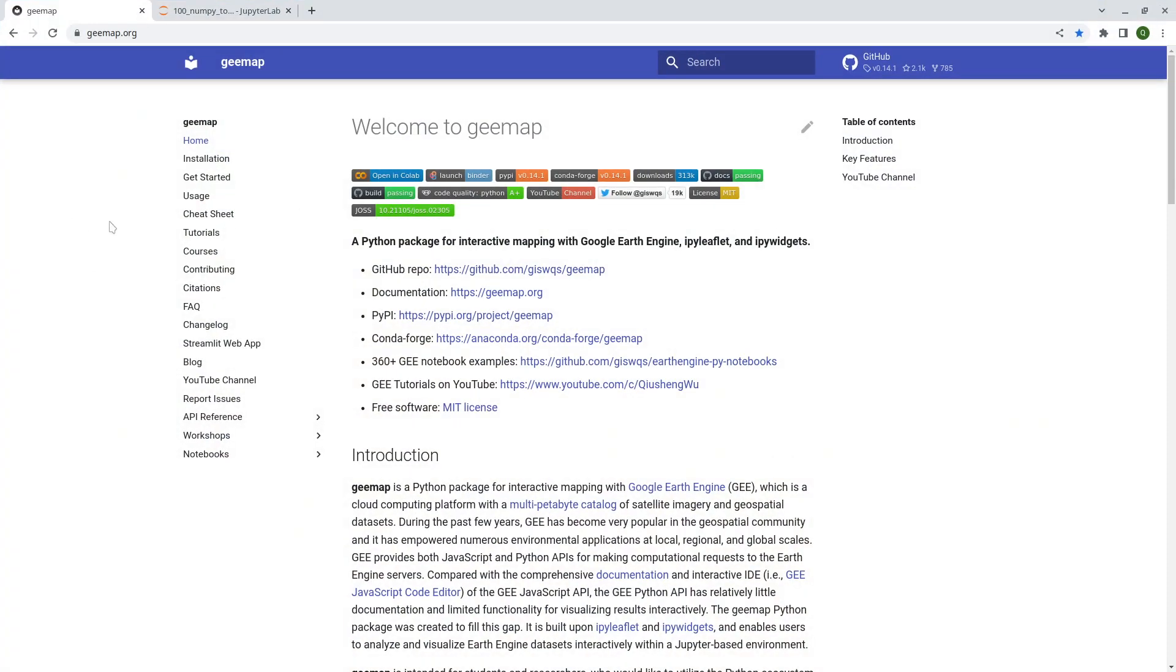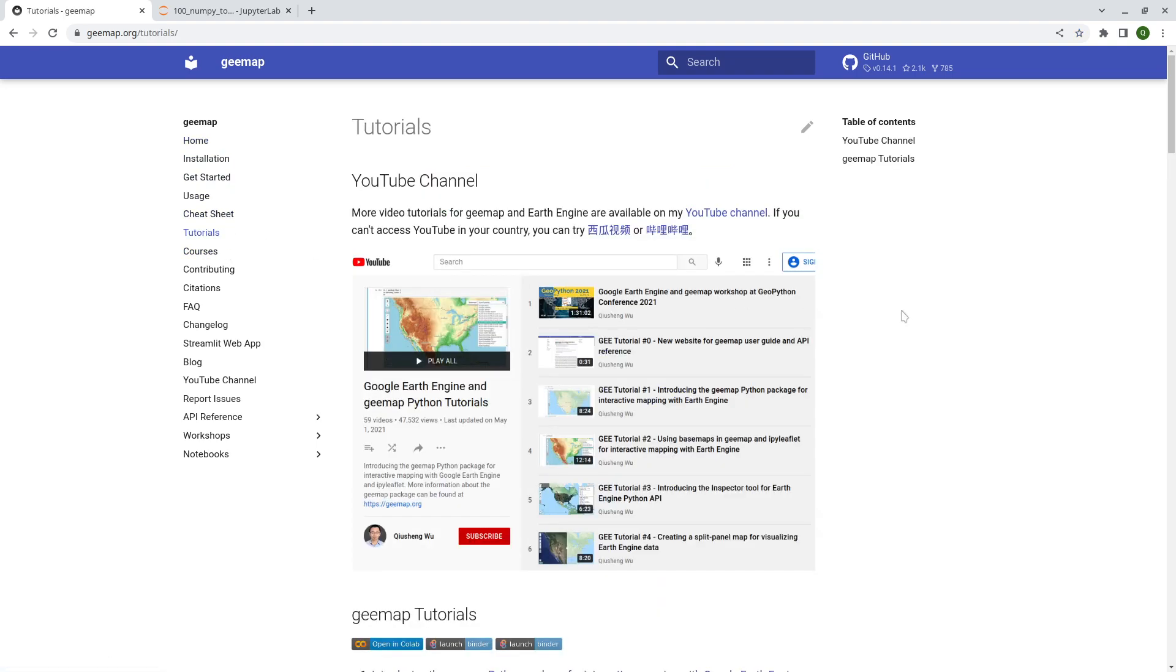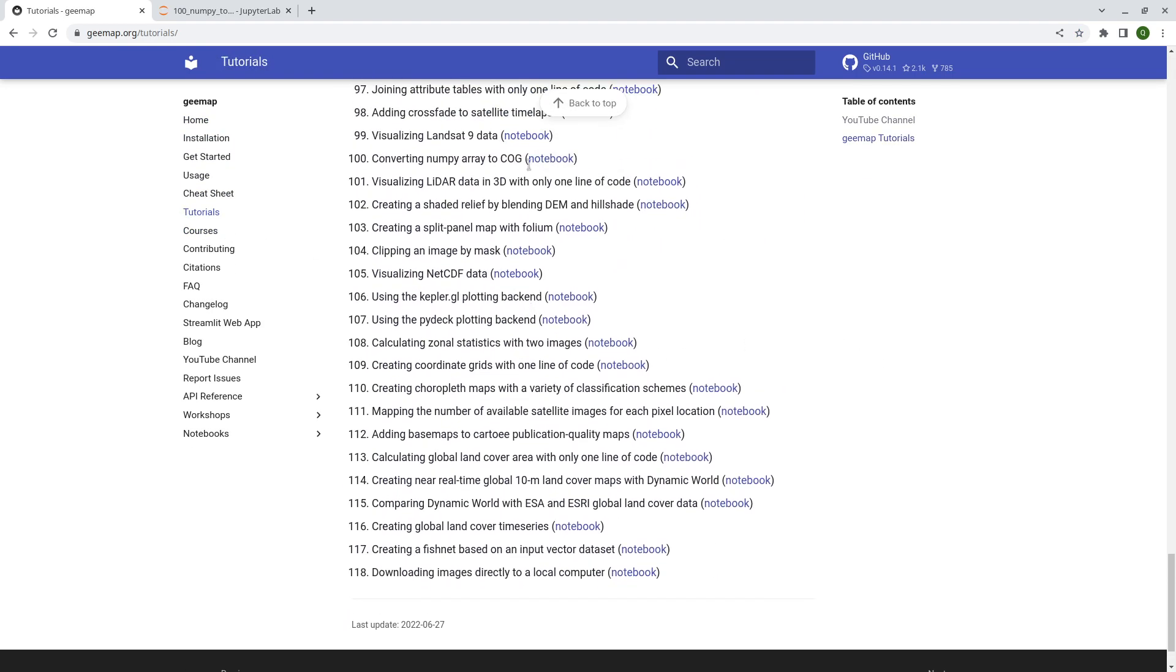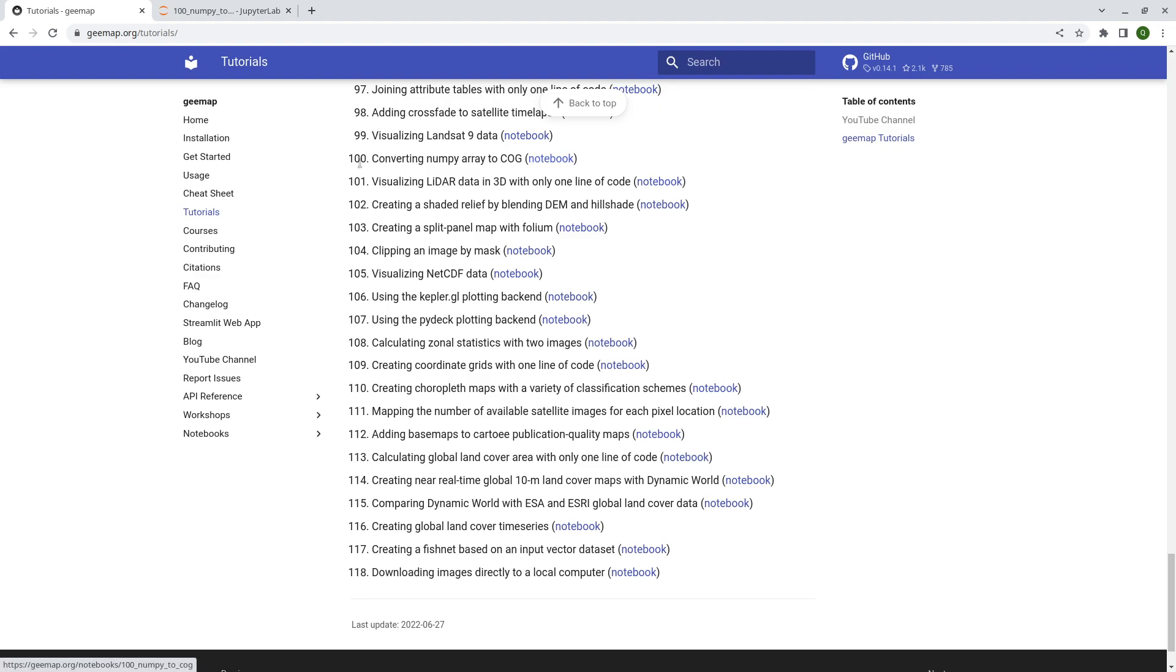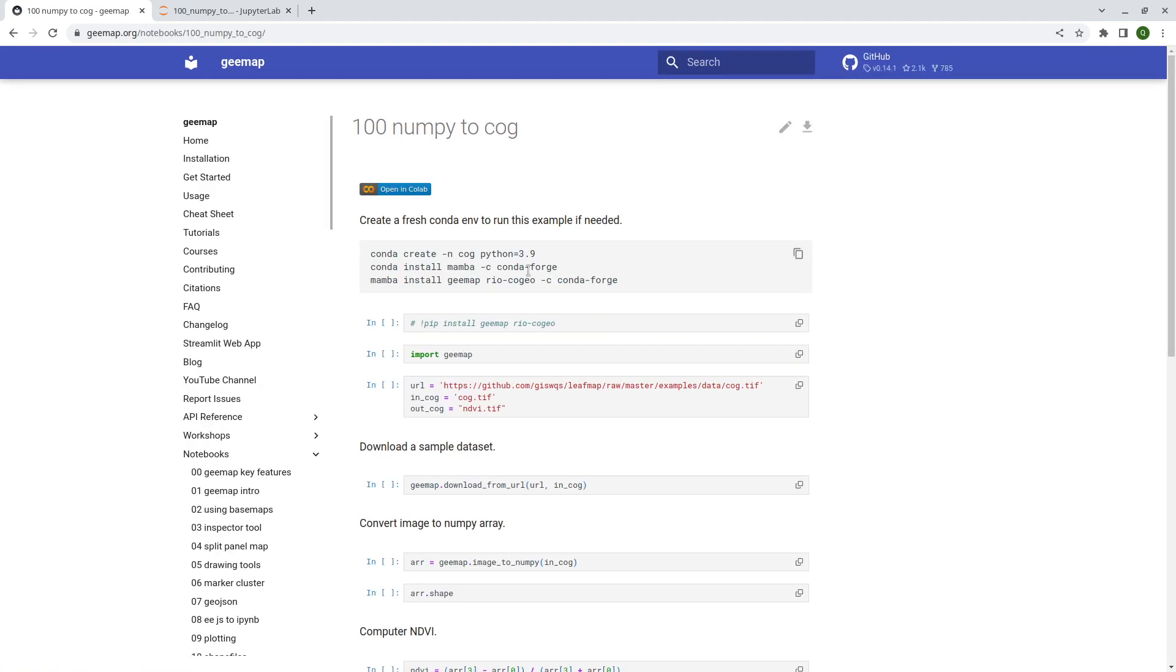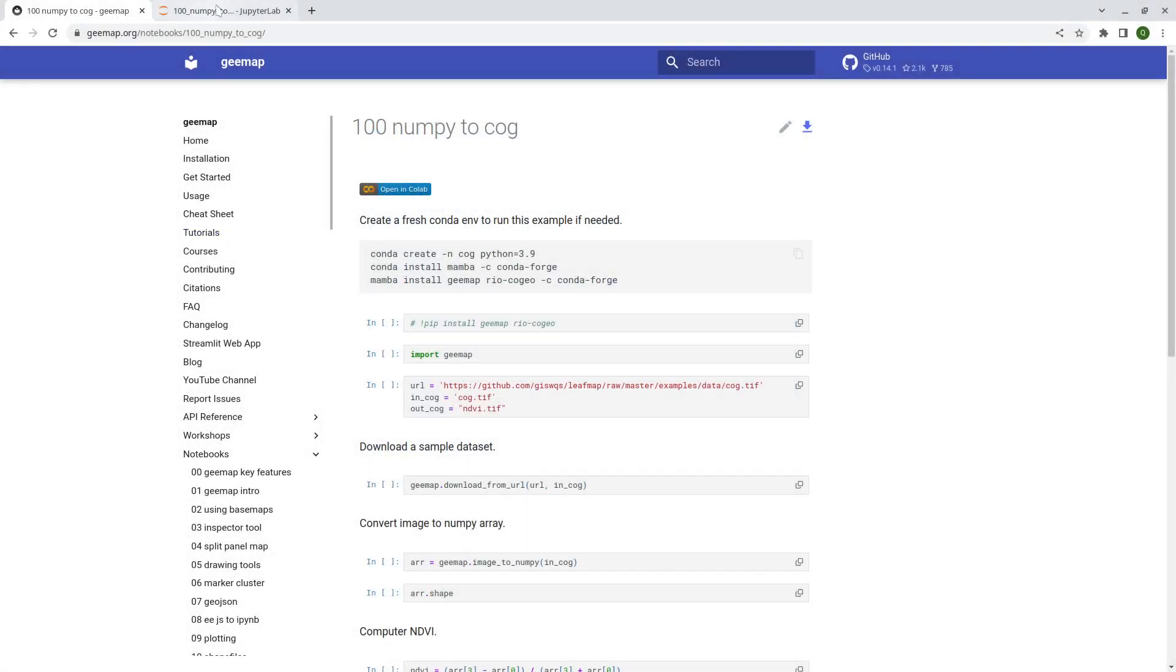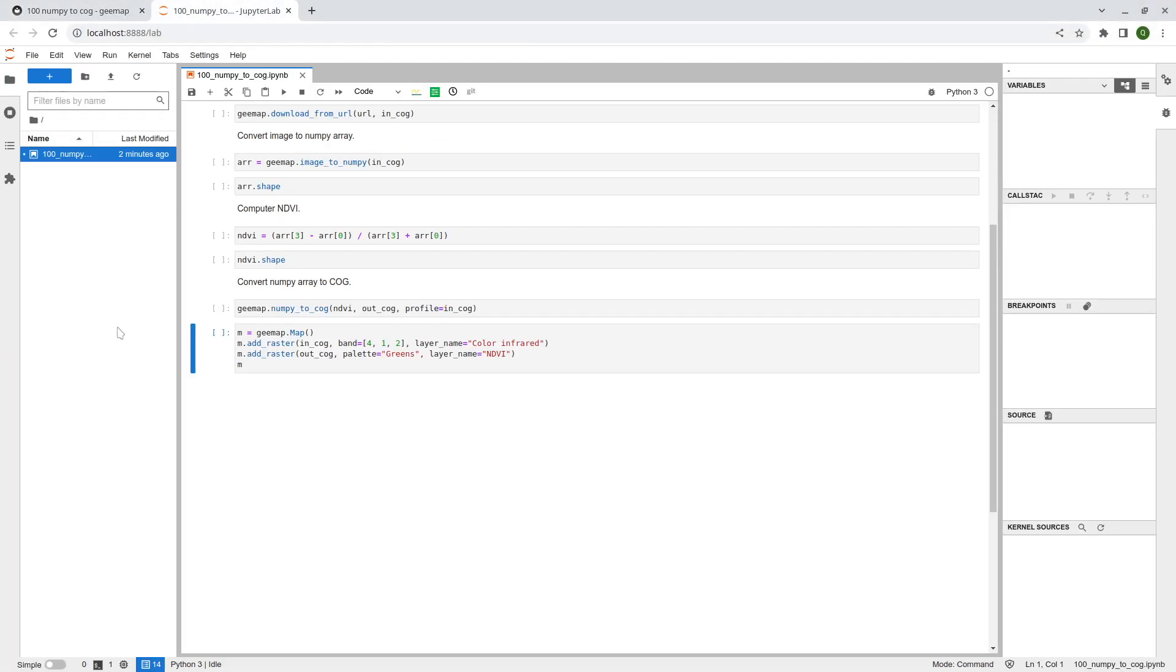First, let's go to GMAP website to download the notebook examples. Click tutorials, scroll down, find number 100 converting NumPy array to cloud-optimized geotiff. Then click upper right corner, the download button to download this one to your computer. Then you can open it using JupyterLab.